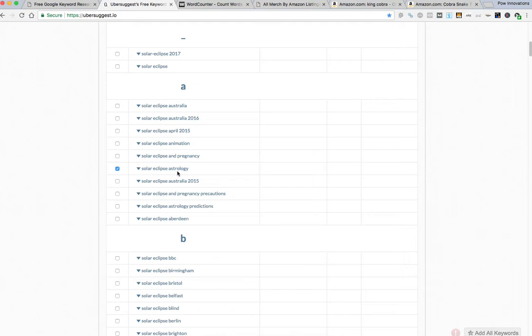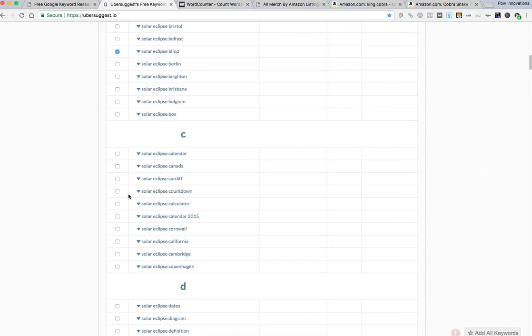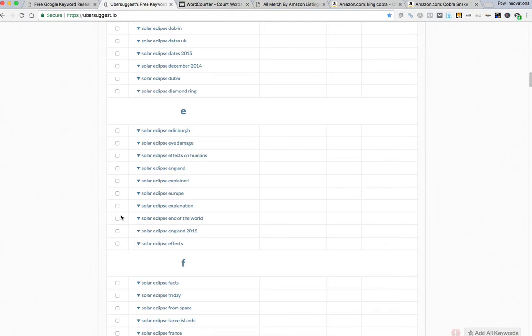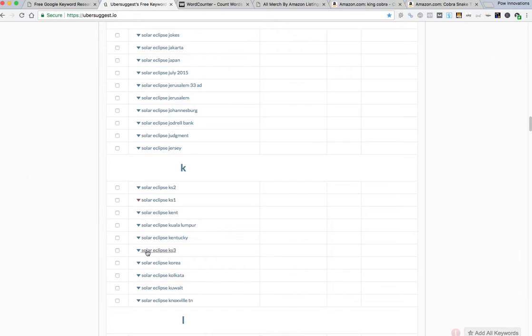Maybe I like solar eclipse astrology, people probably searching for that as well. Maybe some predictions, don't go blind, that's funny, solar eclipse blind. Maybe you want to pick a certain location. Try to pick things that are relevant so you're not you know spamming. Solar eclipse from space maybe.